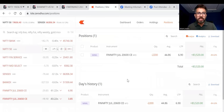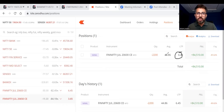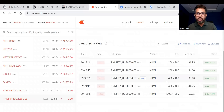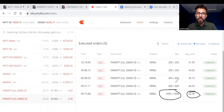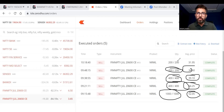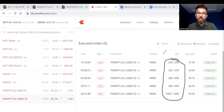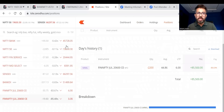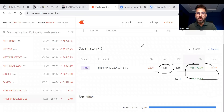Bank Nifty also broke that strong support which was a strong support earlier — now broken. My profit is now almost 83,000 in this trade and the option is trading around 6 rupees, which I shorted around 44. From the order book: first shorted 1,000 units at around 52, then 400 around 44, again 400 around 39, again 200 around 34, and again 200 around 31. Total 2,200 units, average price 44, profit around 85,000.